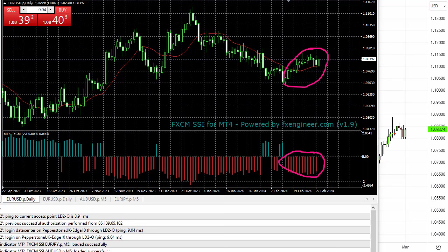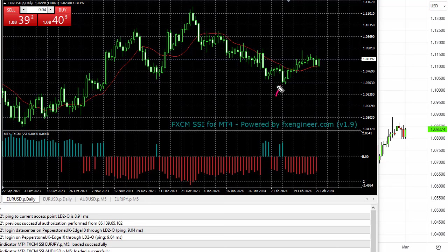I've been using this one for years and I'm going to show you some little tricks with using it, and where you can get it and download it. What was interesting down here is that as price started going down, traders switched from being short to net long at that point. As price is coming down, traders go net long.